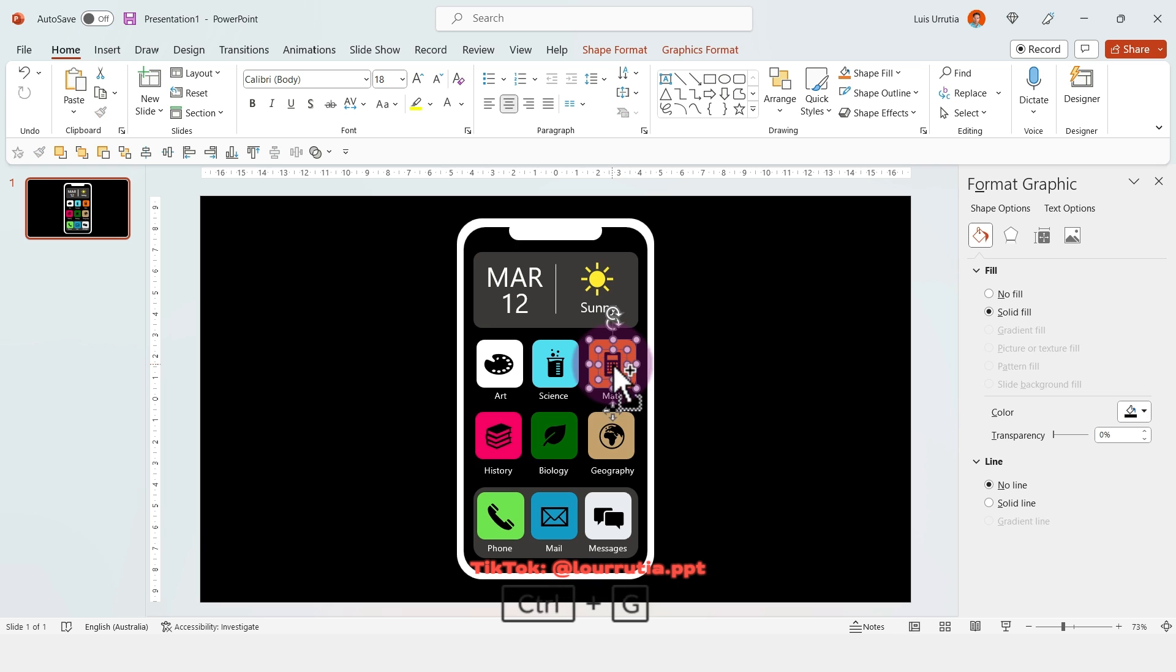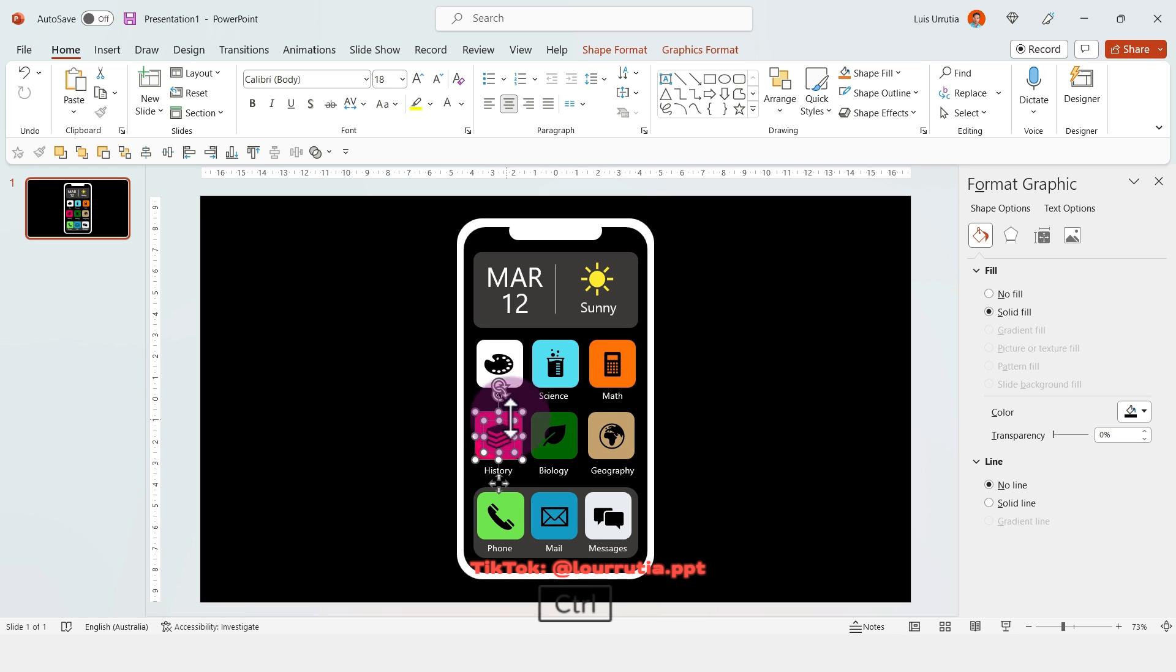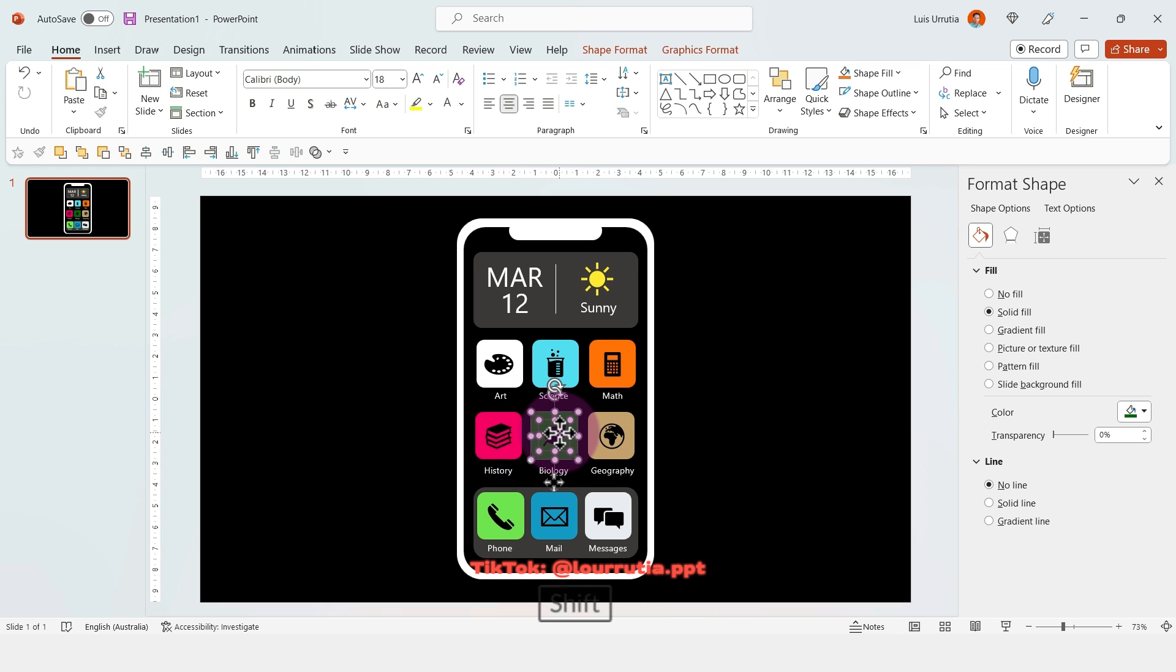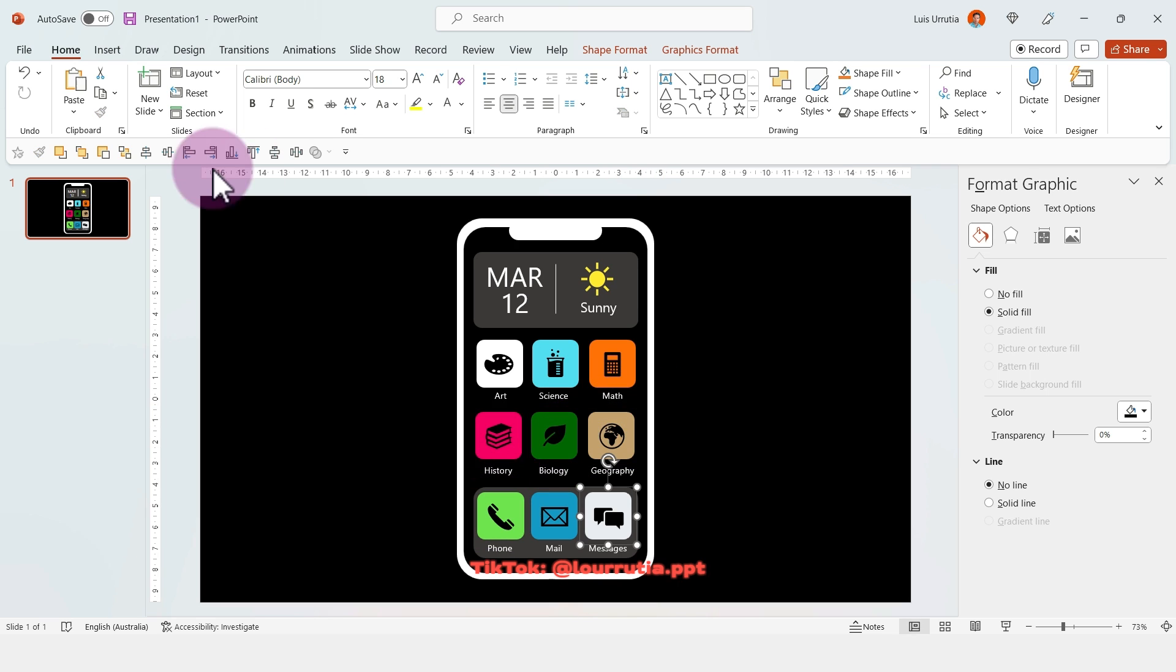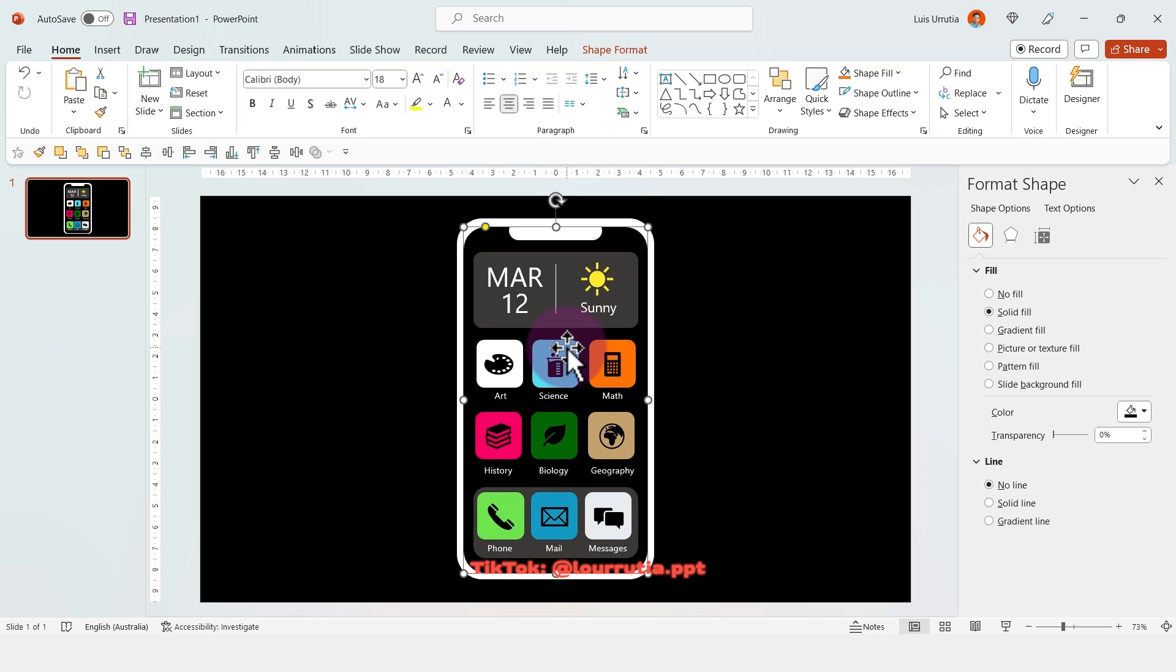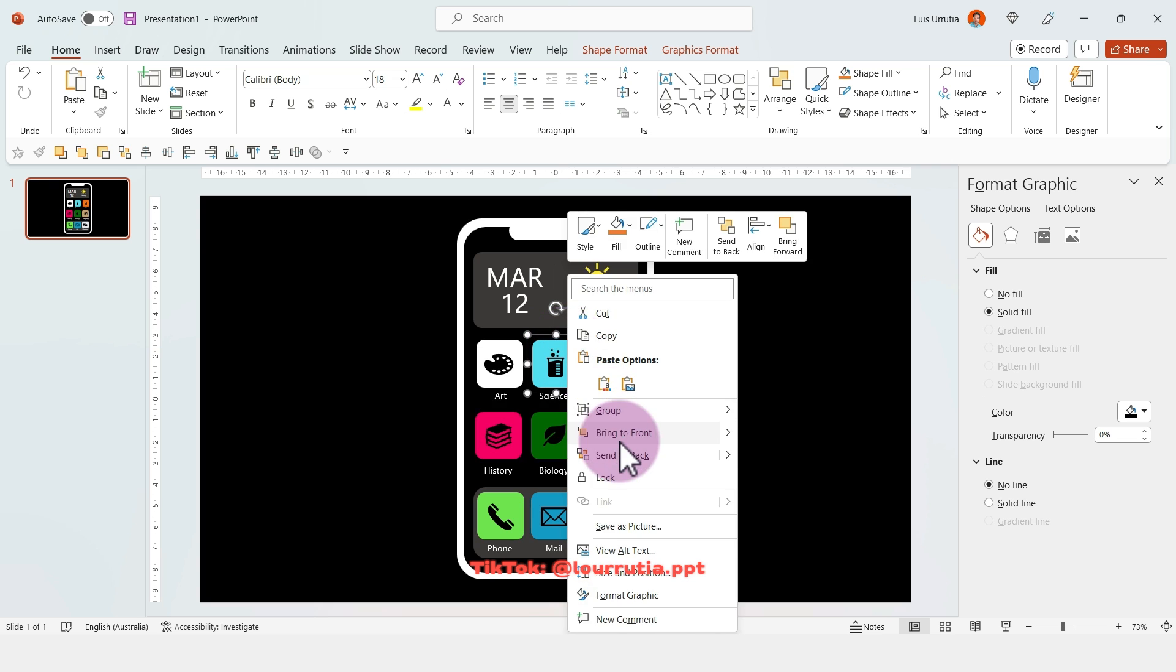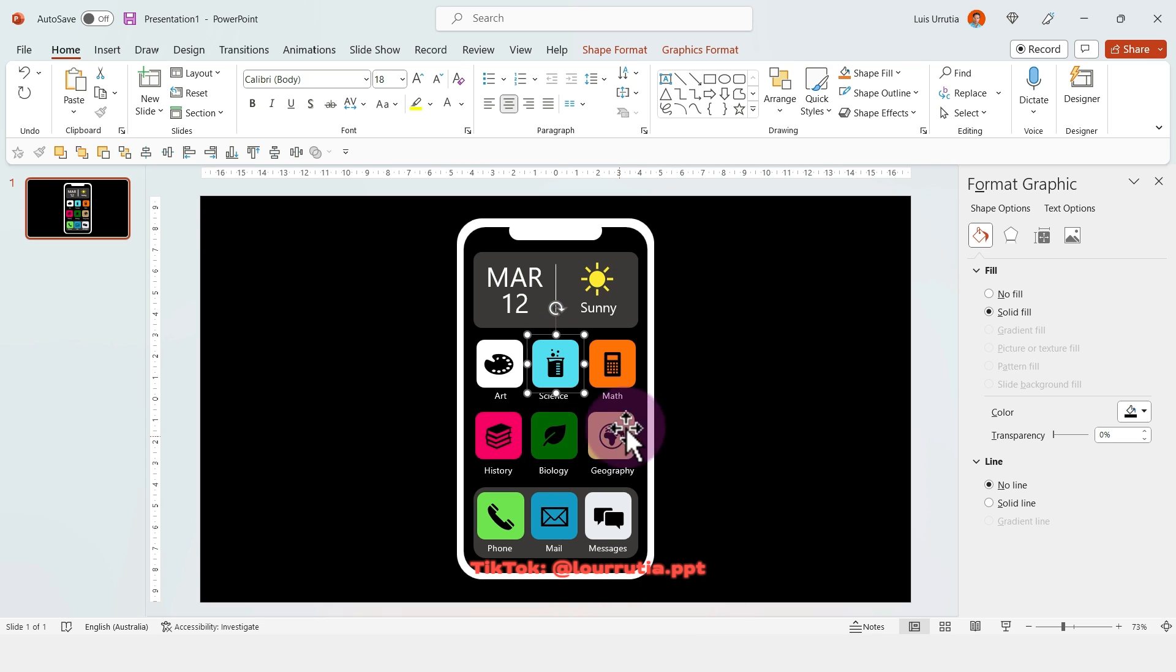Once you're done with that, select each app background with its own icon and group it with Ctrl G. Holding Shift, select the app background with the icon, then press Ctrl G. Then select the app that you're going to highlight, right click, and bring to front.